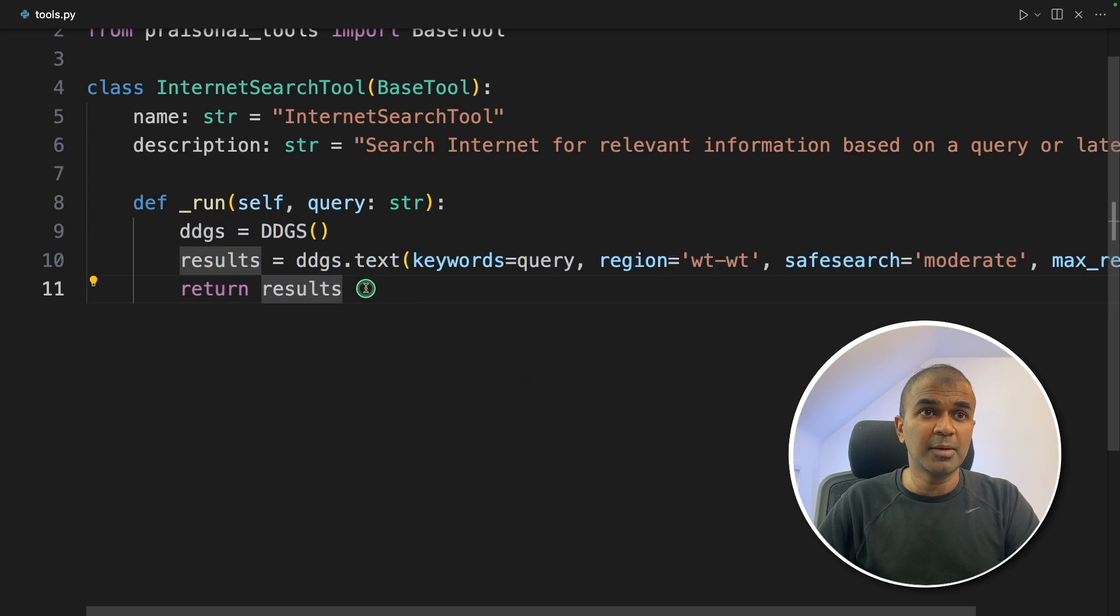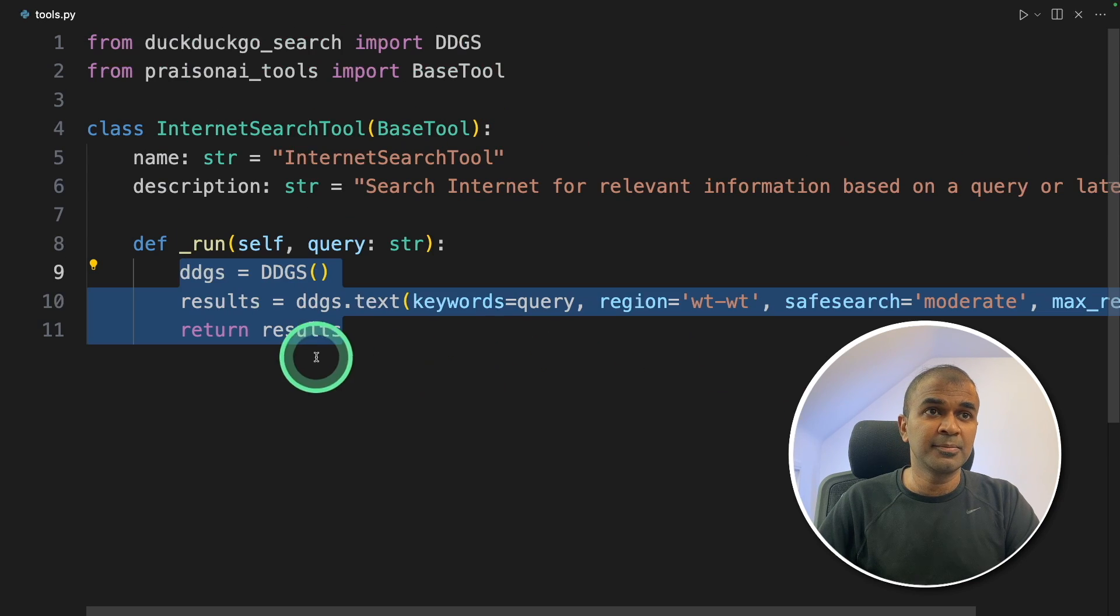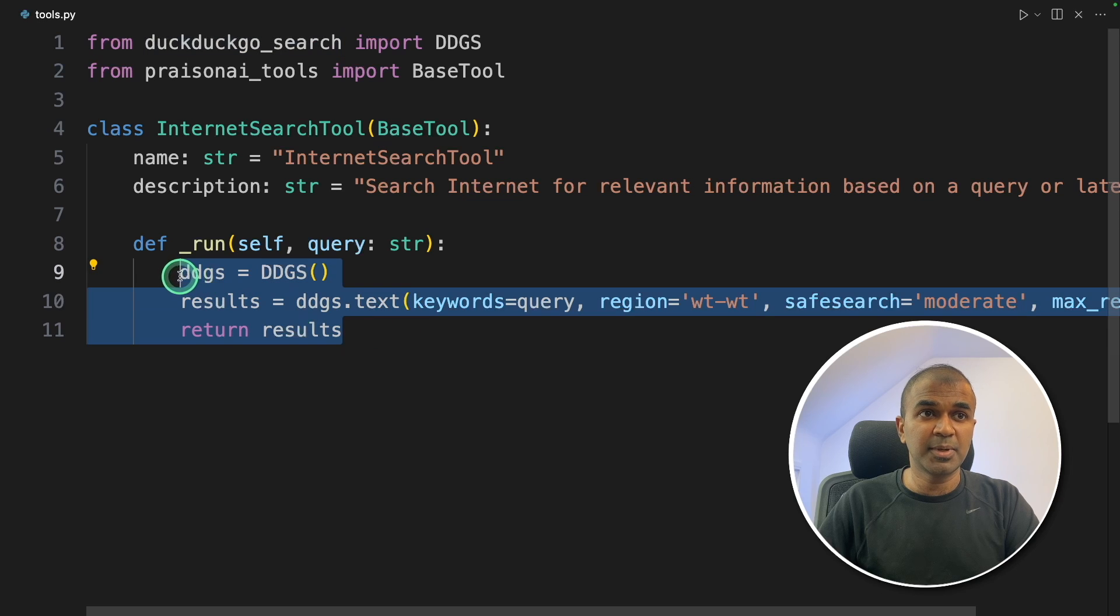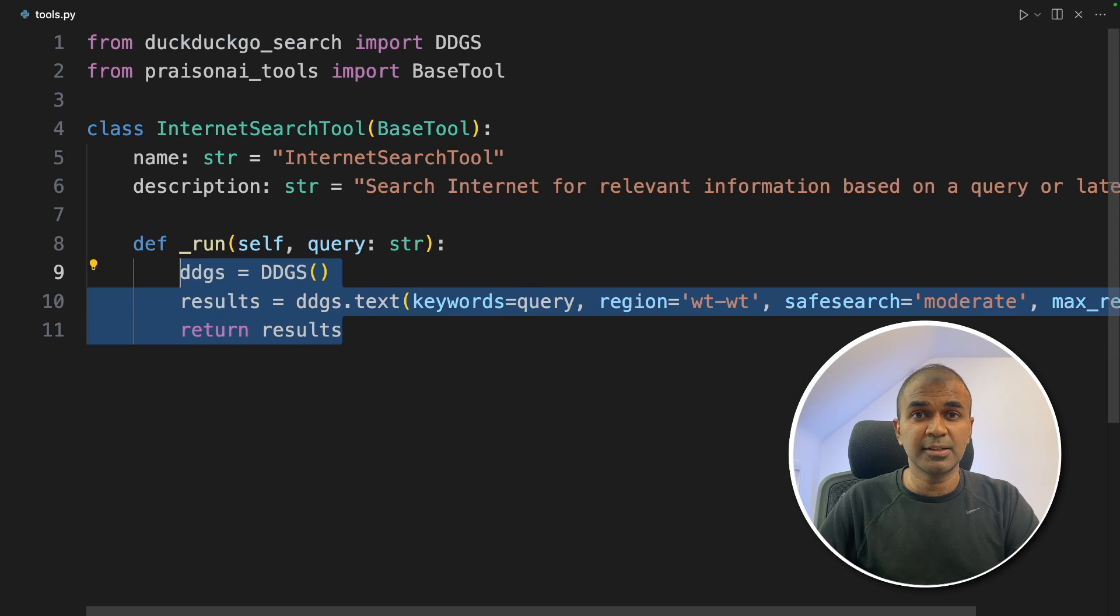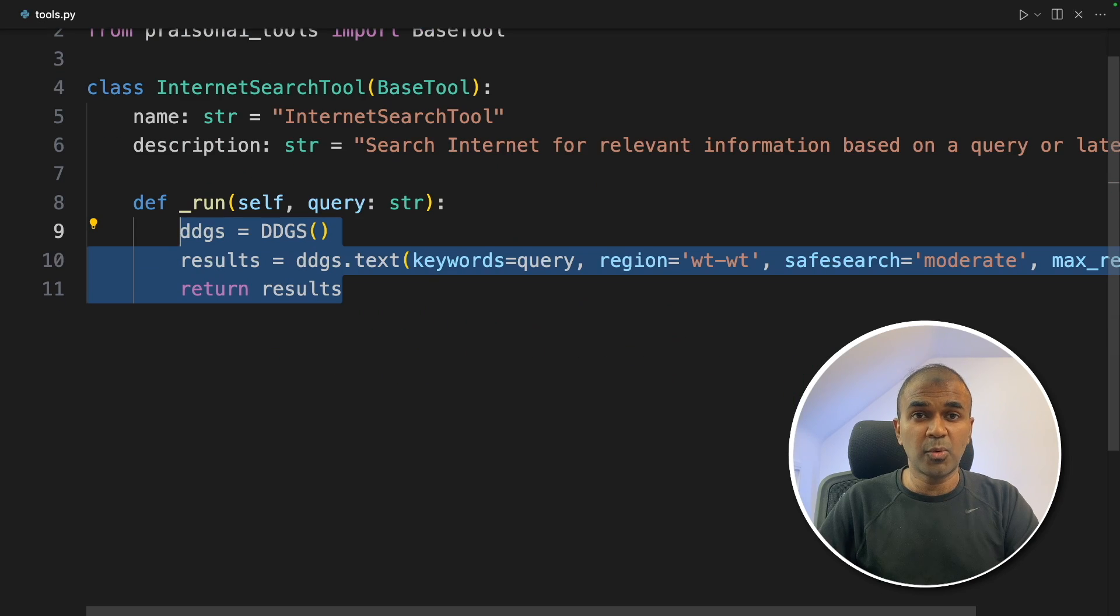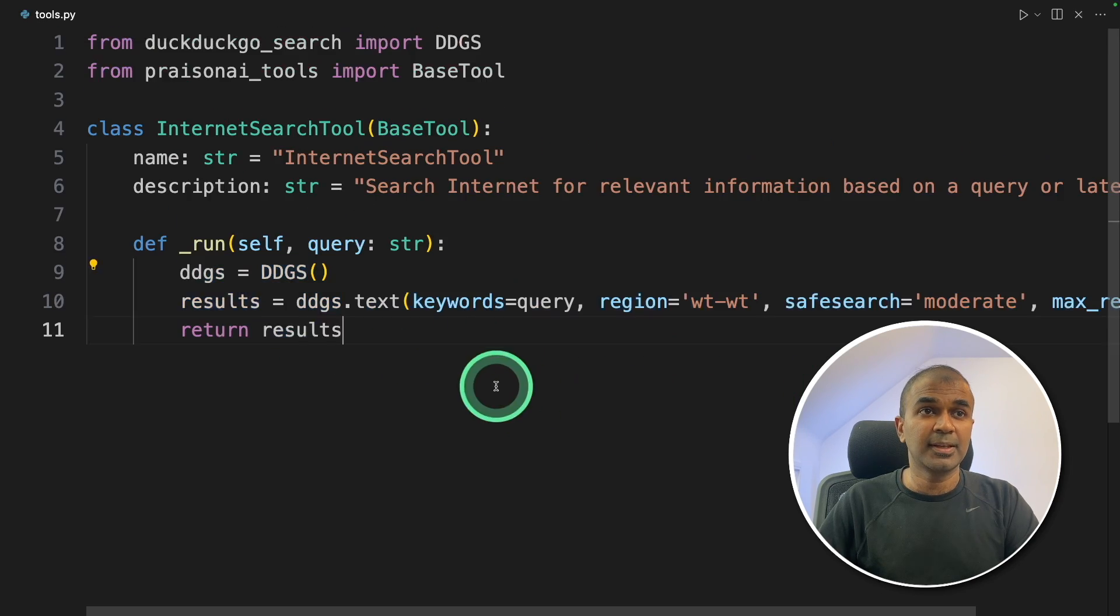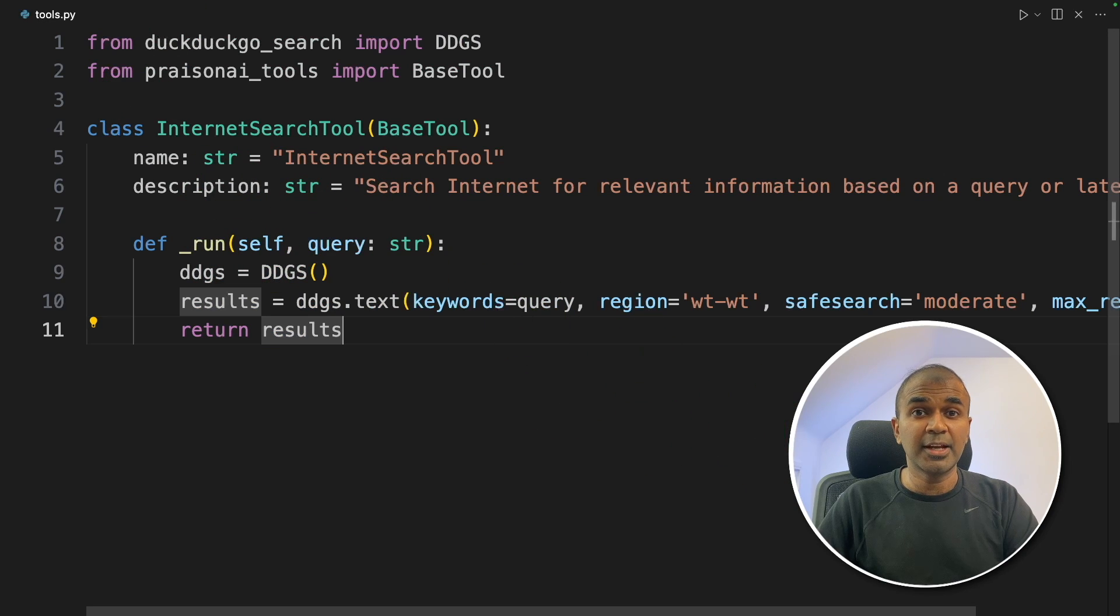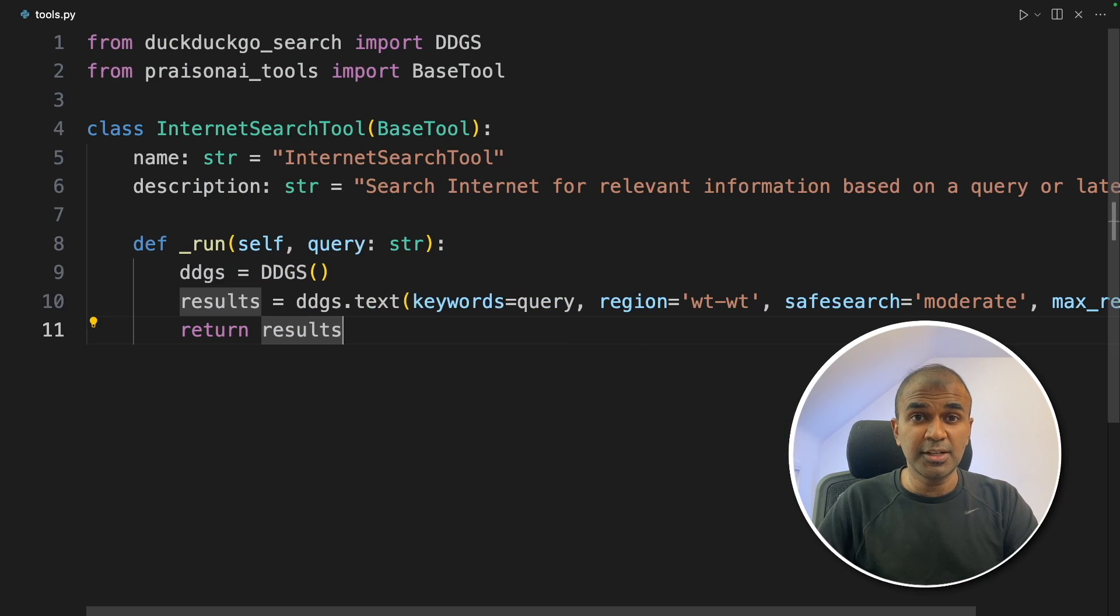Here I'm integrating my own application, which is DuckDuckGoSearch. So this will automatically go and search the internet based on the query we provide. That's it, literally this much of code. And you have created a tool, and it's ready to be integrated with prison AI.